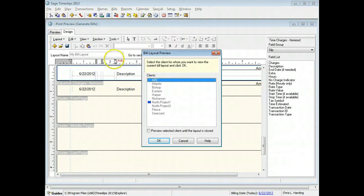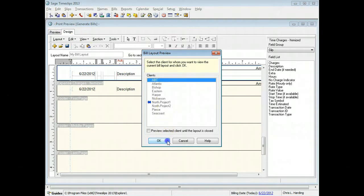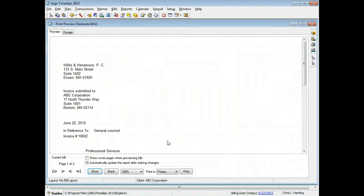You can select which client to use when previewing a bill layout. Sage Timeslips will use their data to show you the different sections of the bill.